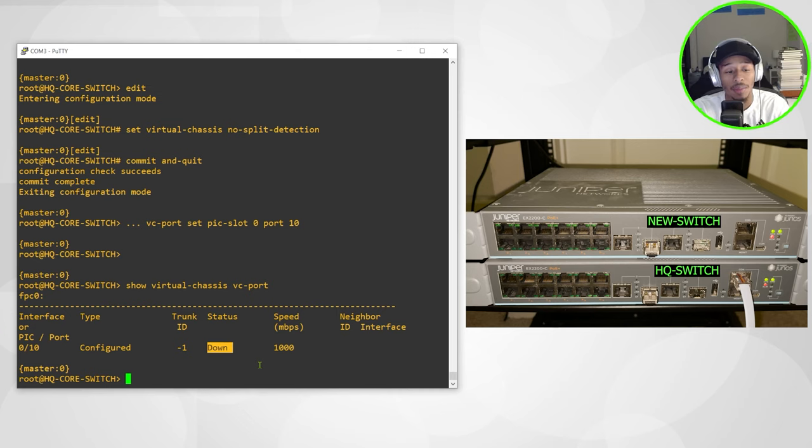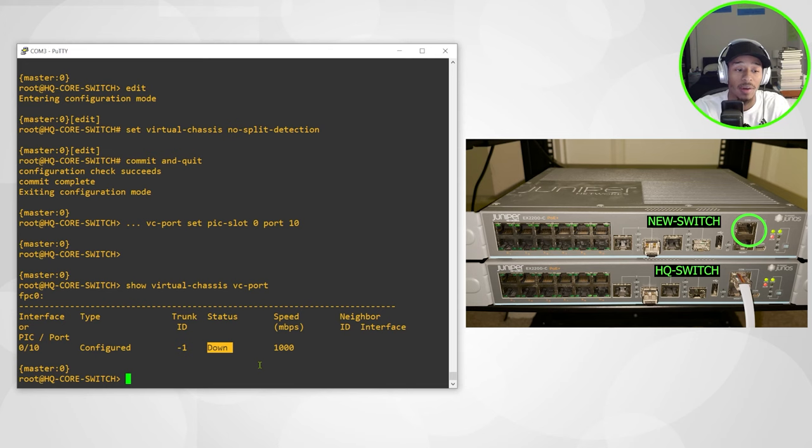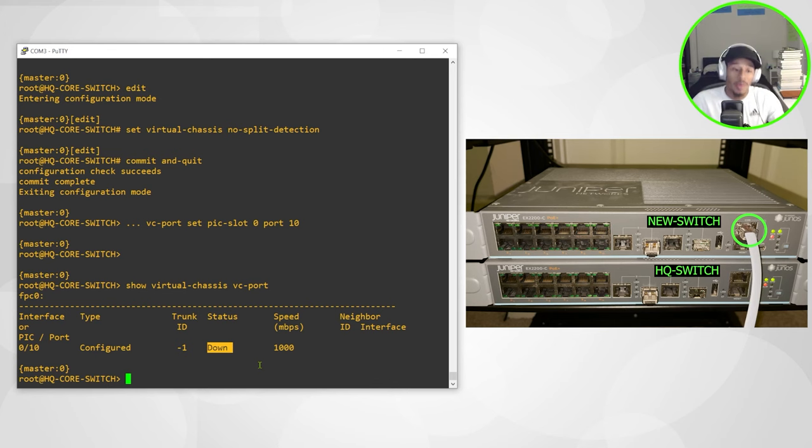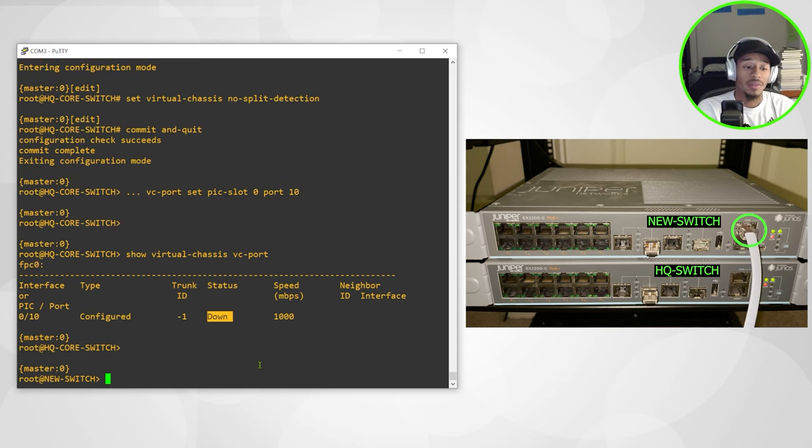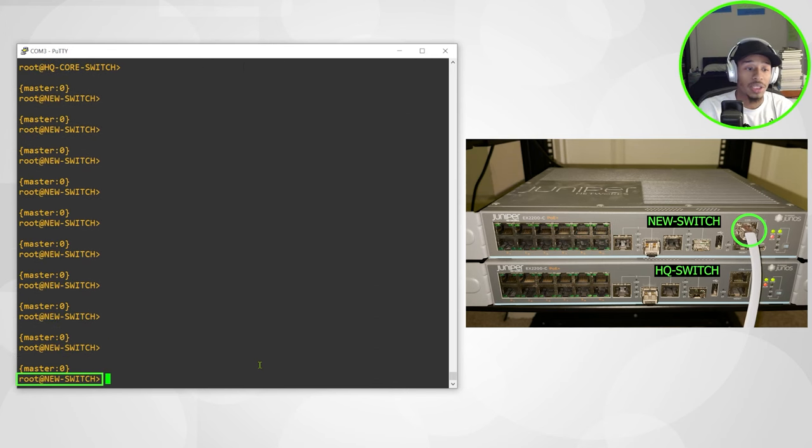So I'll go ahead and move the console cable over to the new switch, verify the software that it's running and go ahead and configure this VC port between the two switches. So now if I hit enter, I can see the prompt changes to the new switch.